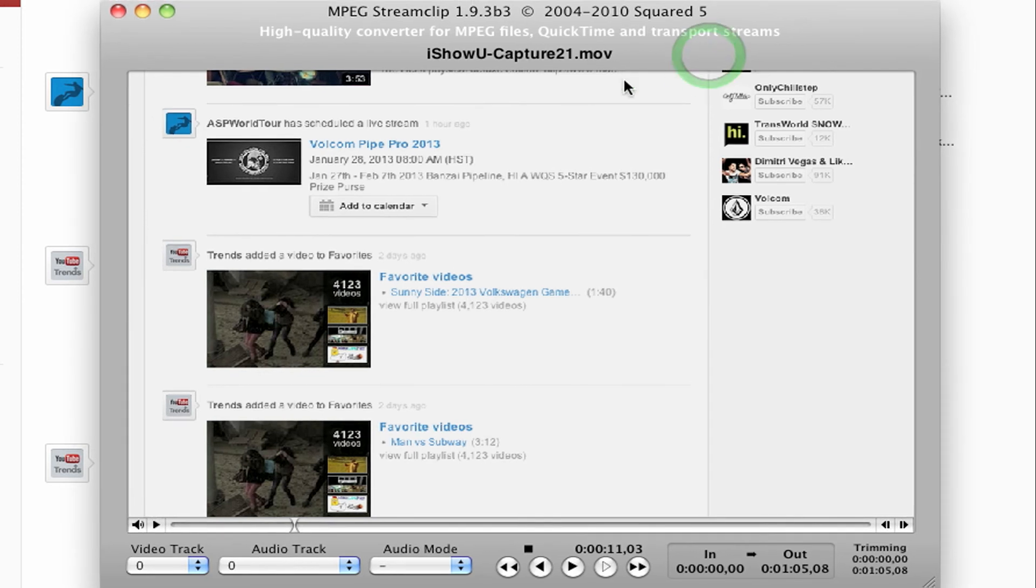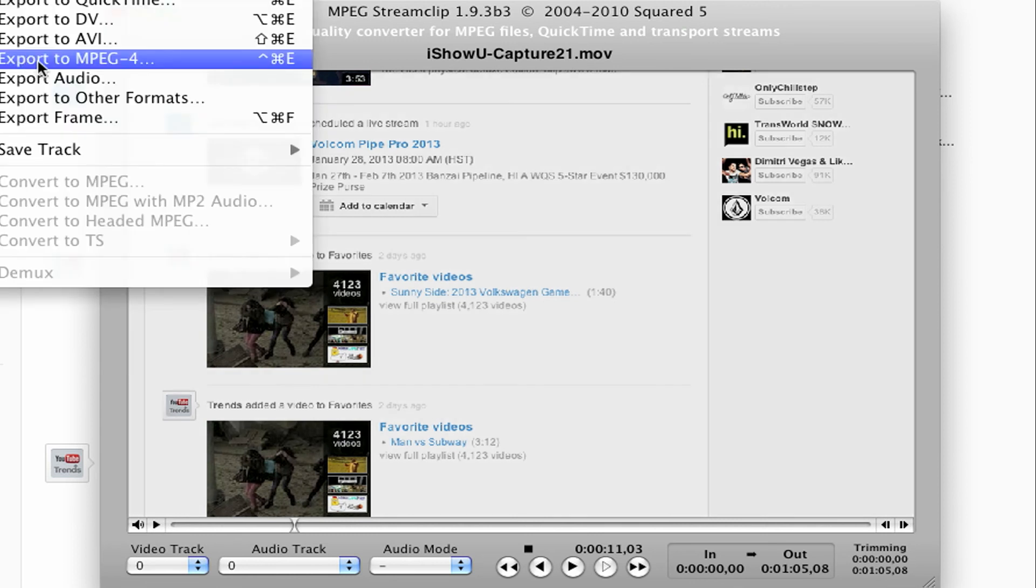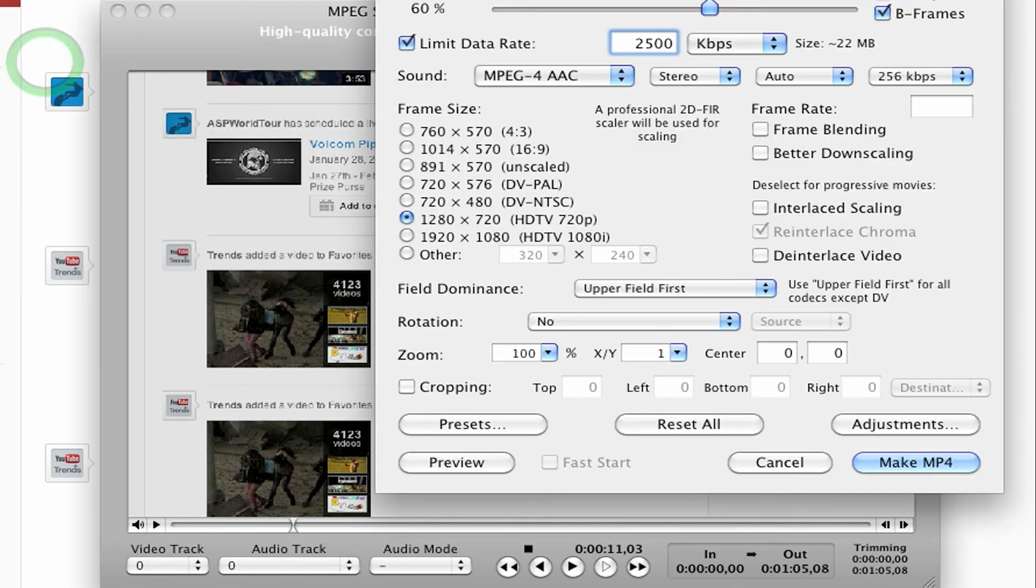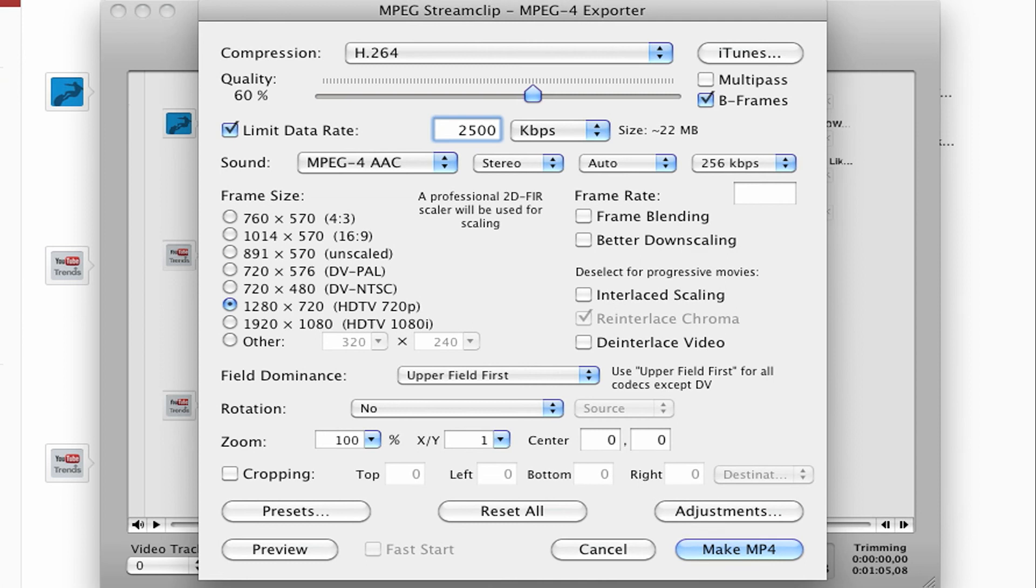So once I have my file open in the player here, I'm going to go way up to the top and do File, Export to MPEG 4. And then my settings come up.